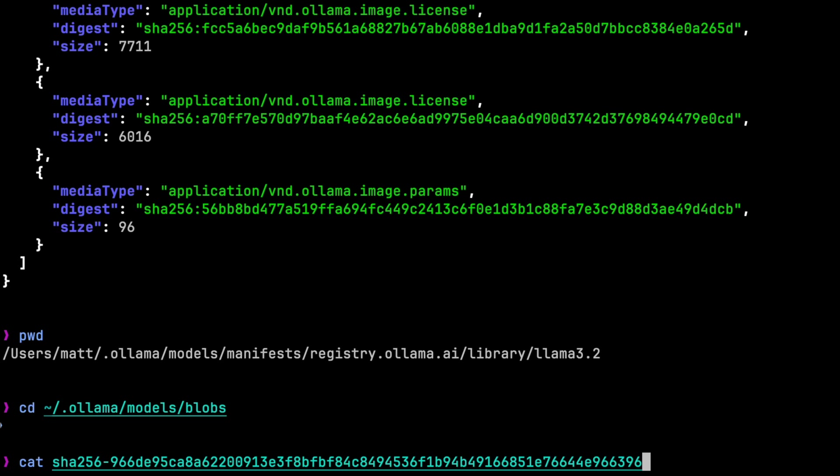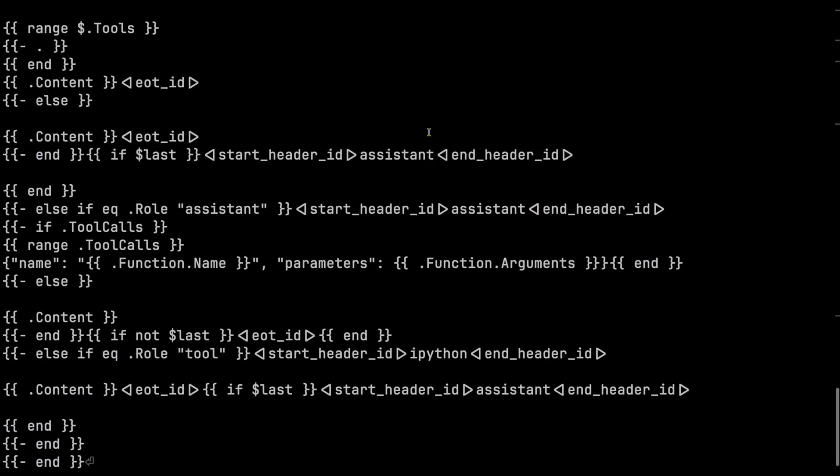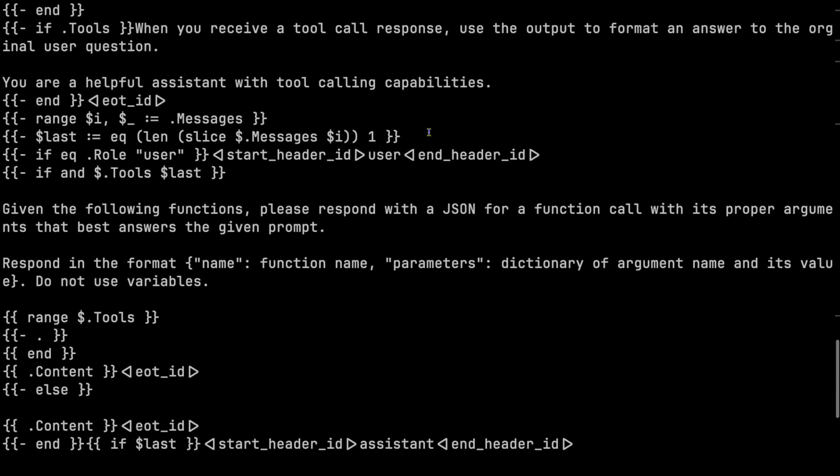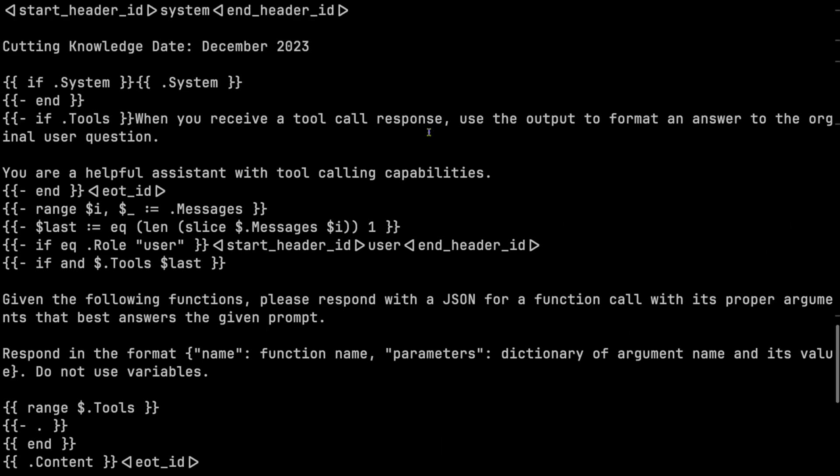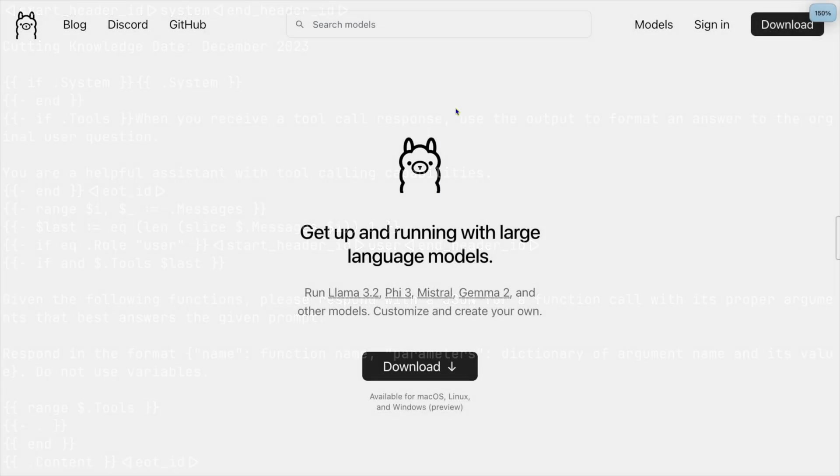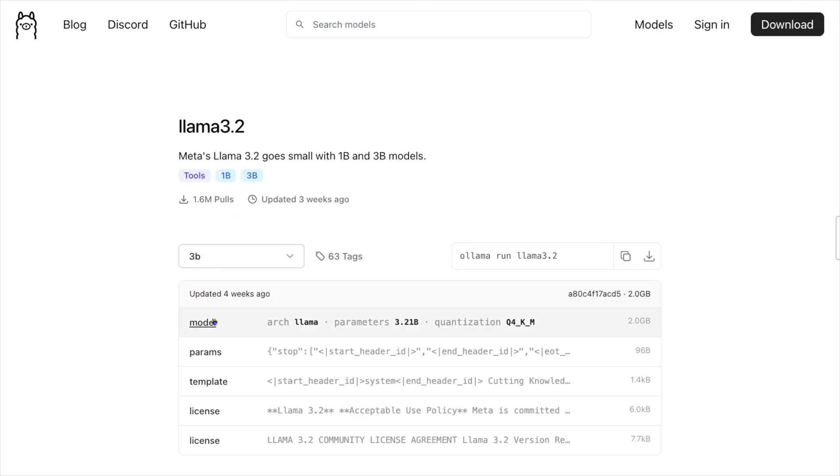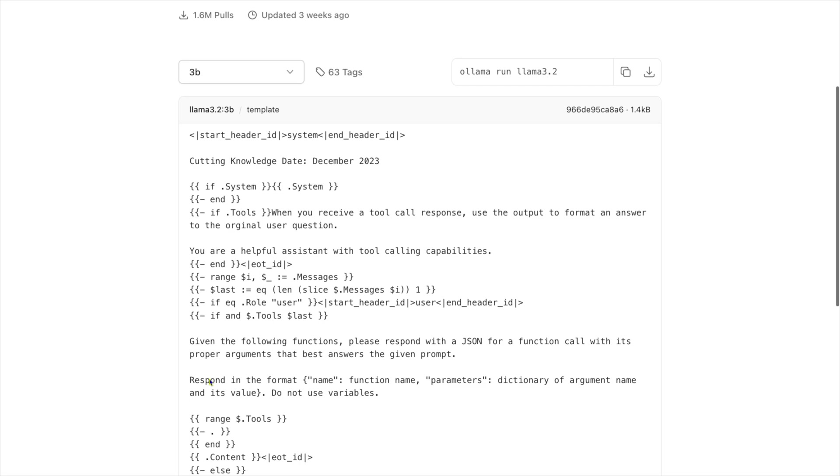And that is the template for the model. We can confirm this by going to ollama.com, finding the Llama 3.2 model, and then click on Template. And that looks like the same contents.